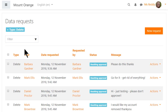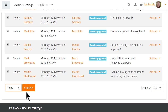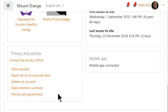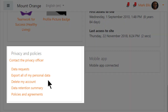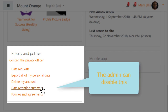New checkboxes on the Data Request page allow our administrator to handle data requests in bulk. Users who wish to make requests or contact the Privacy Officer can easily find in their profile what they need to do. Their profile also includes a data retention summary link.